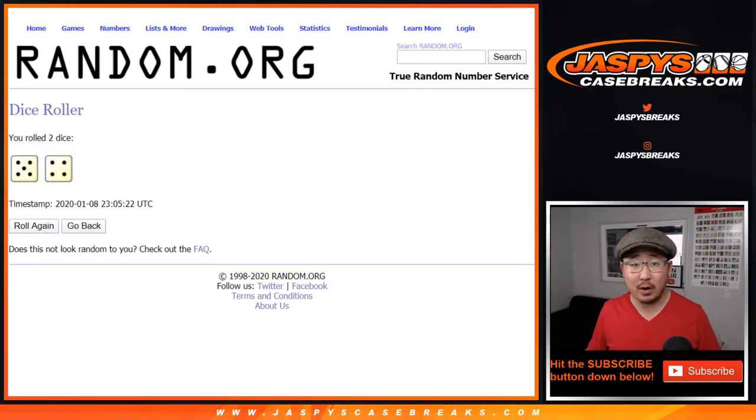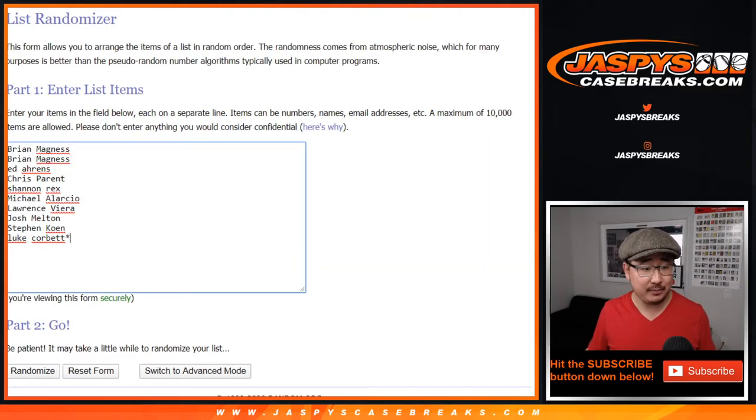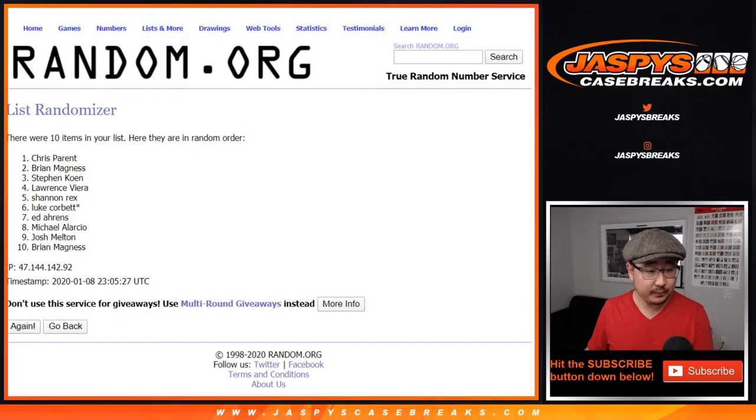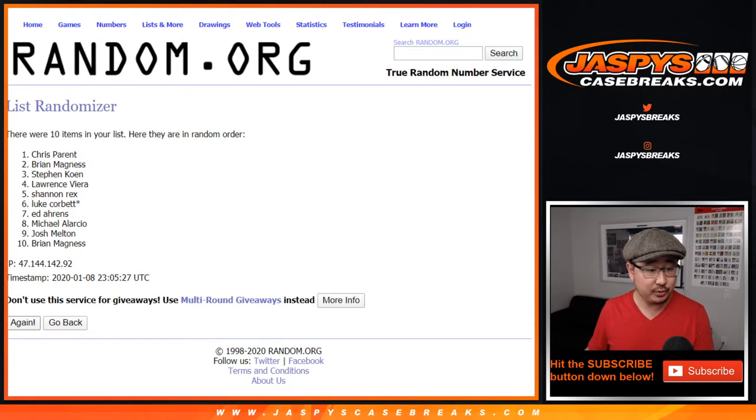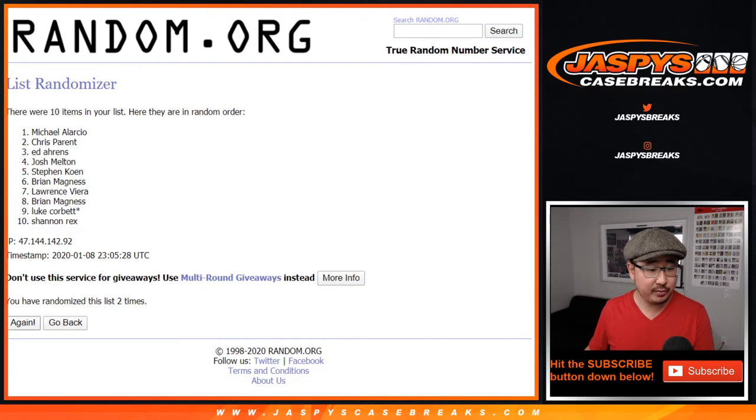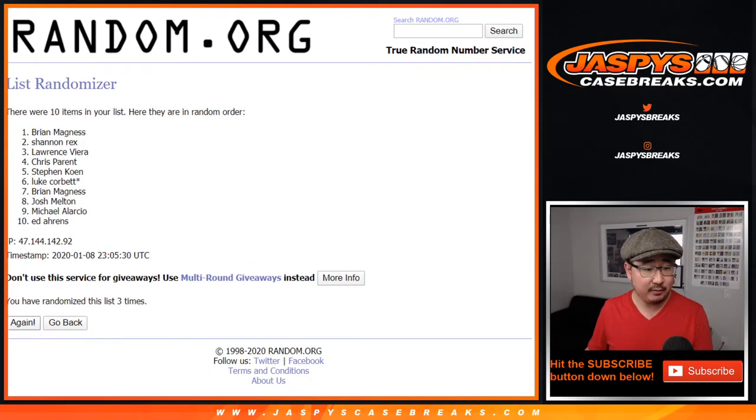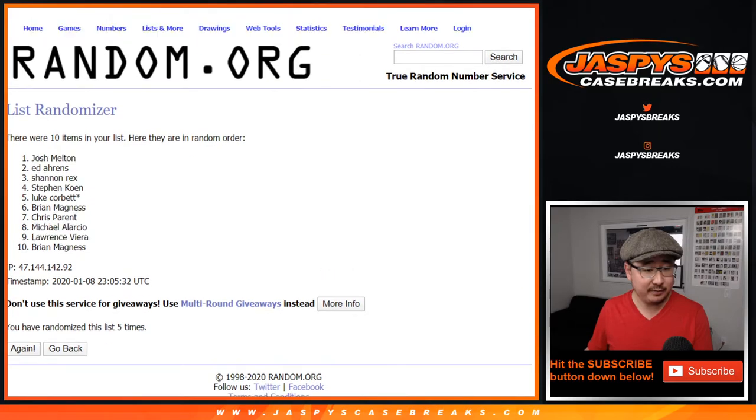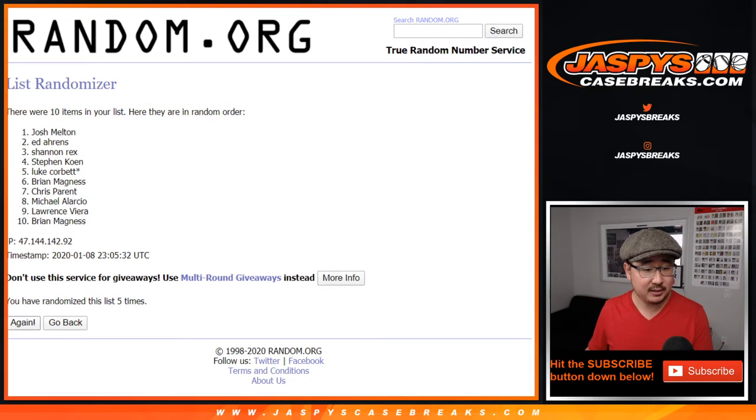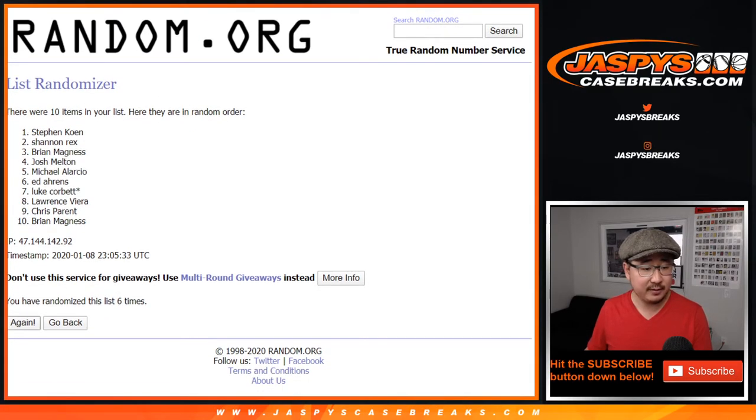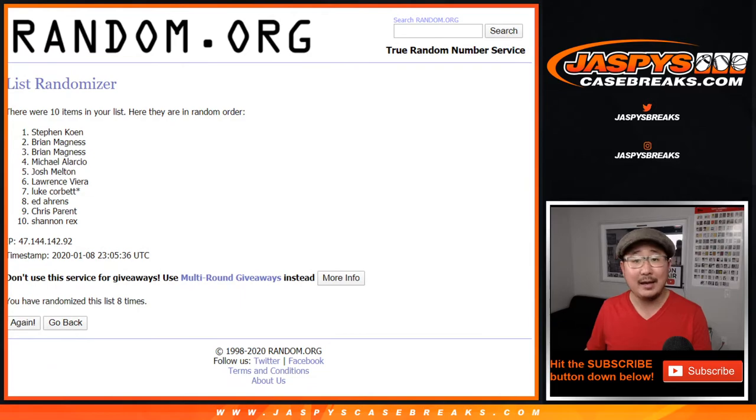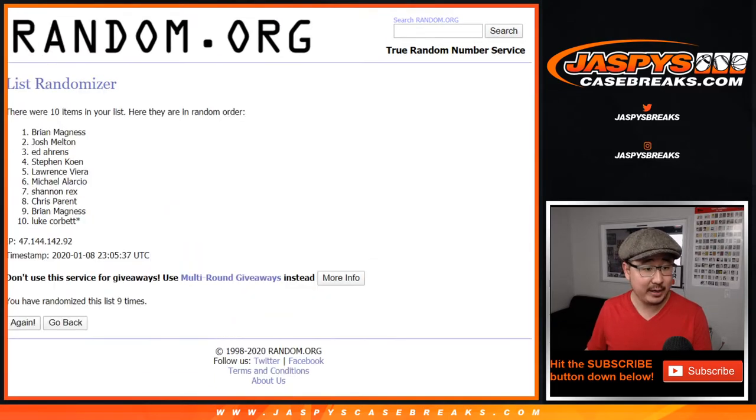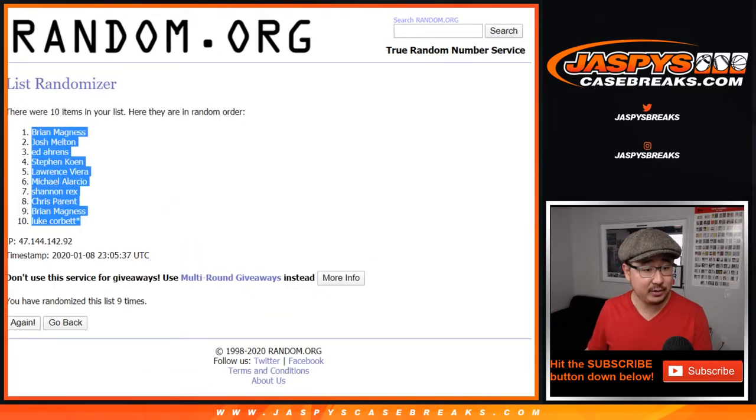5 and a 4, 9 times. 1, 2, 3, 4, 5, 6, 7, 8, and a 9th and final time. 5 and a 4, 9 times. There's 9. Brian down to Luke.